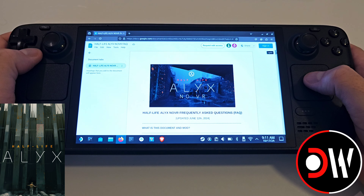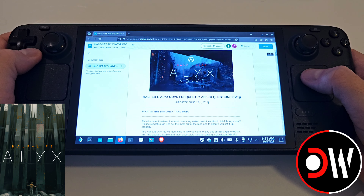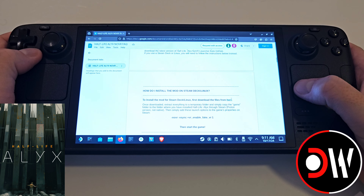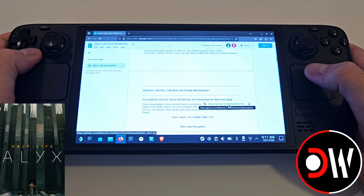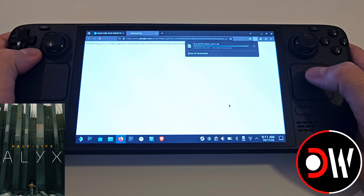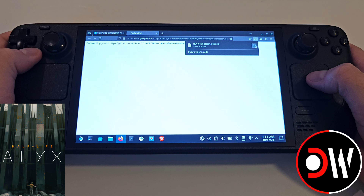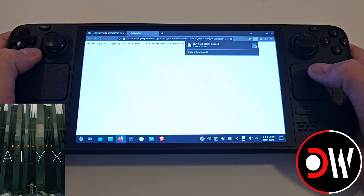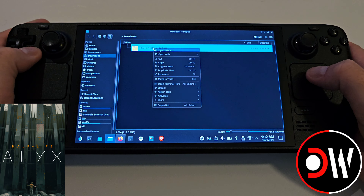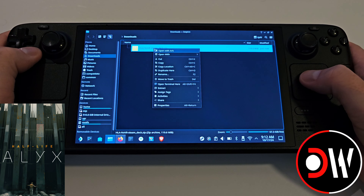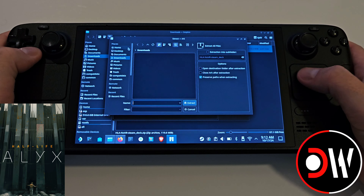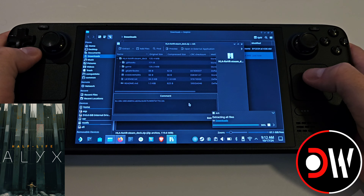From desktop mode, open your web browser and navigate to the Half-Life Alyx NoVR GitHub page and scroll down until you see Installation and click the link for FAQ. Inside the document, scroll down until you see the link for the Steam Deck. Click once and then click again on the link that appears.